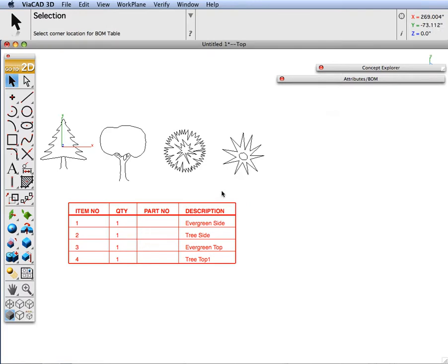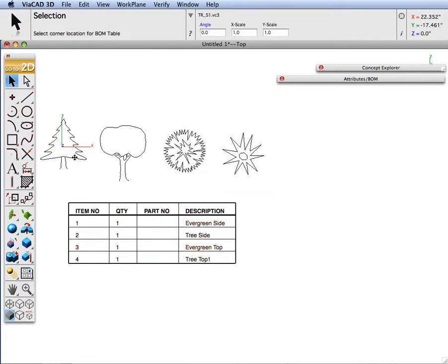Now let's say we need to remove an attribute from an object. What we will do is we will select the object. Let's take the evergreen side. Select it.